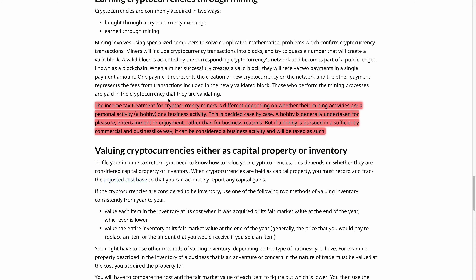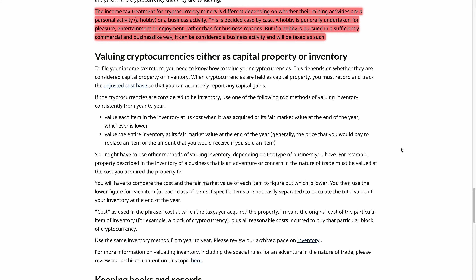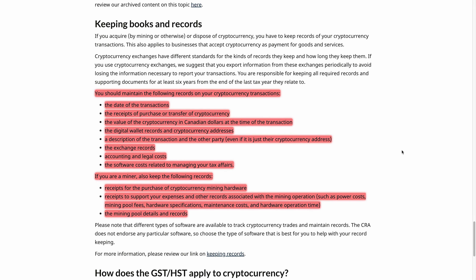What I found interesting is that crypto mining is taxable, though if it's a hobby it might be treated differently — it's case by case. The tax treatment for cryptocurrency miners differs depending on whether their mining activities are a personal activity or a business activity. If you've just got one ASIC miner running, that's probably a hobby, but if you've rented out a space with hundreds of ASICs and set up security, that's hard to call a hobby. Just be cautious of that.